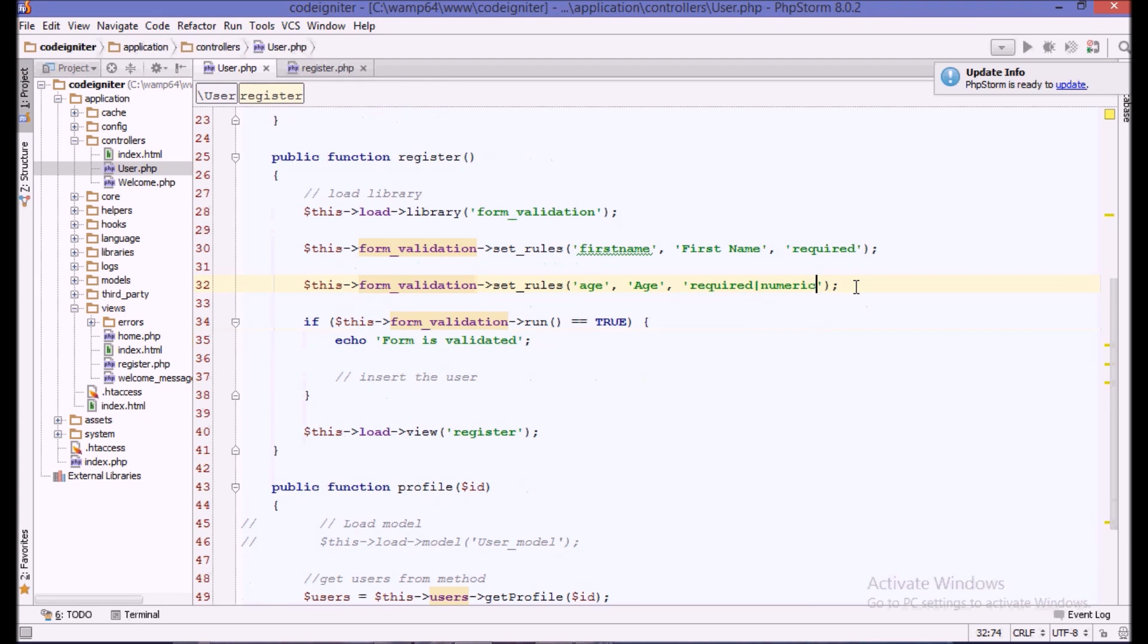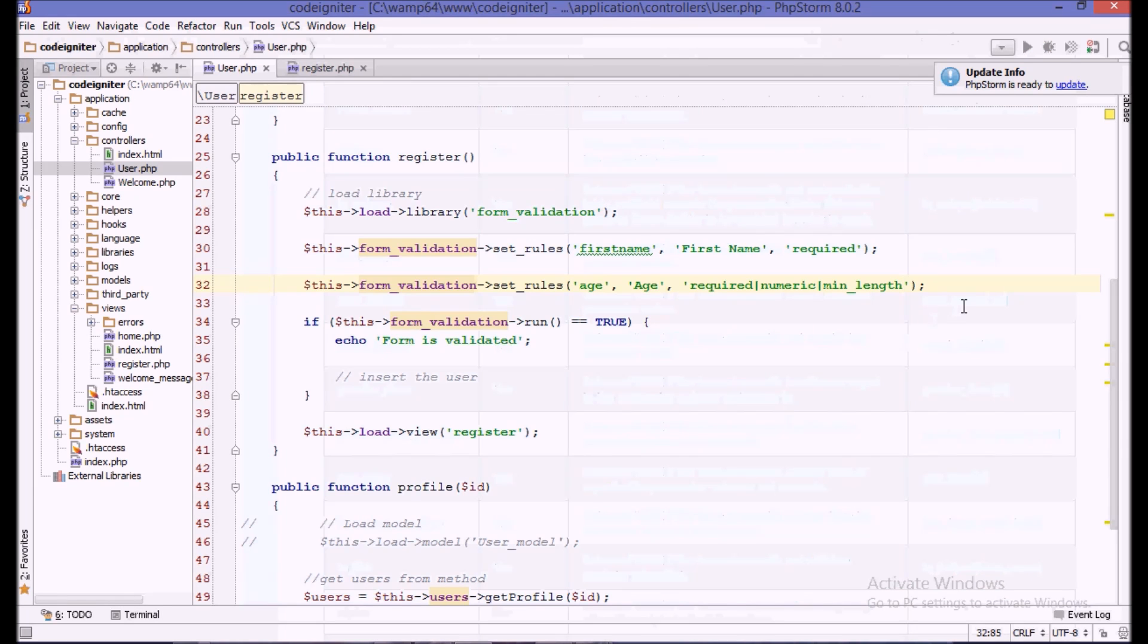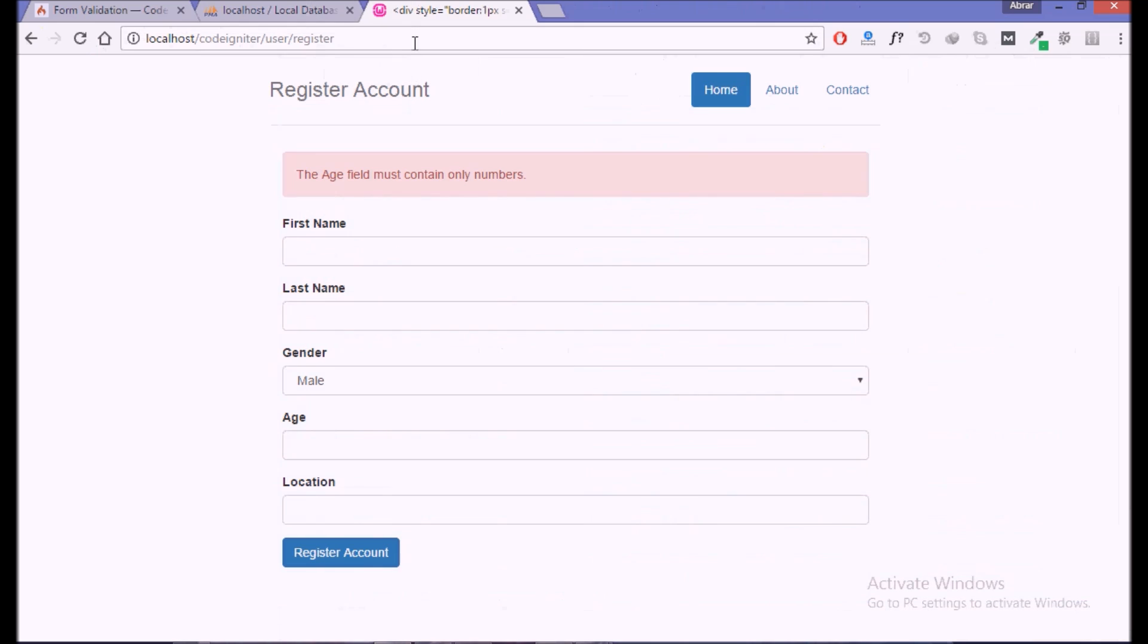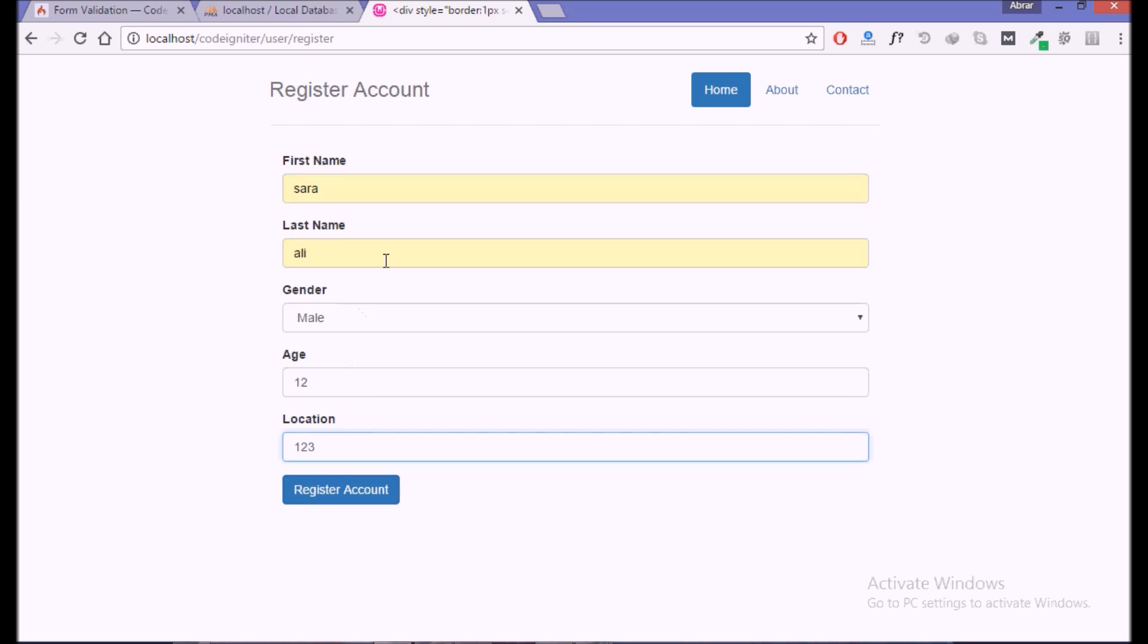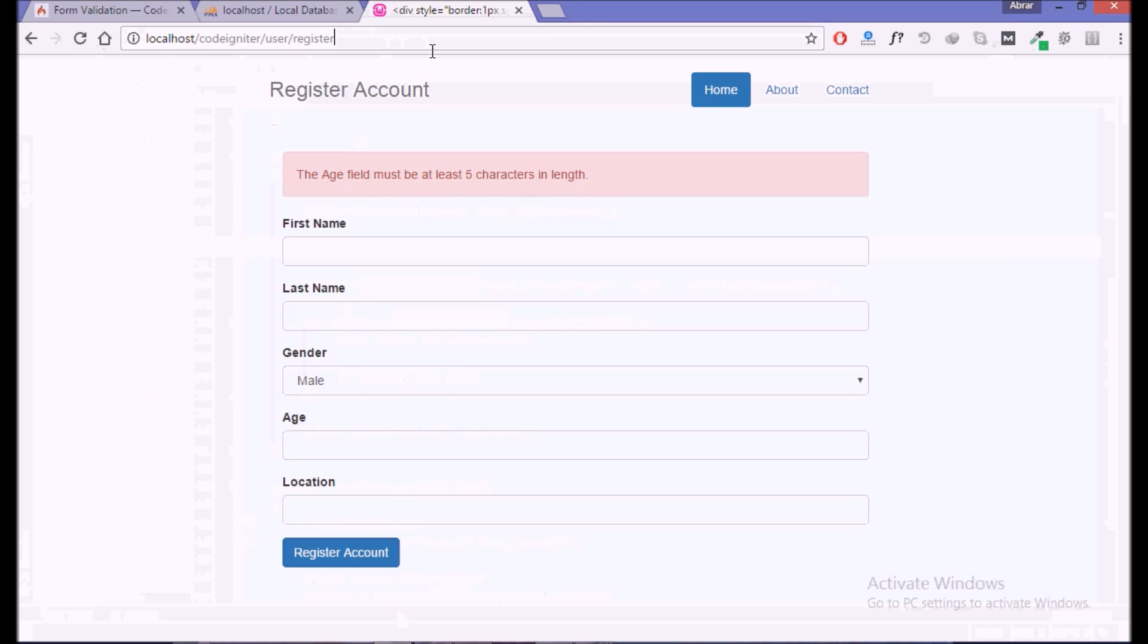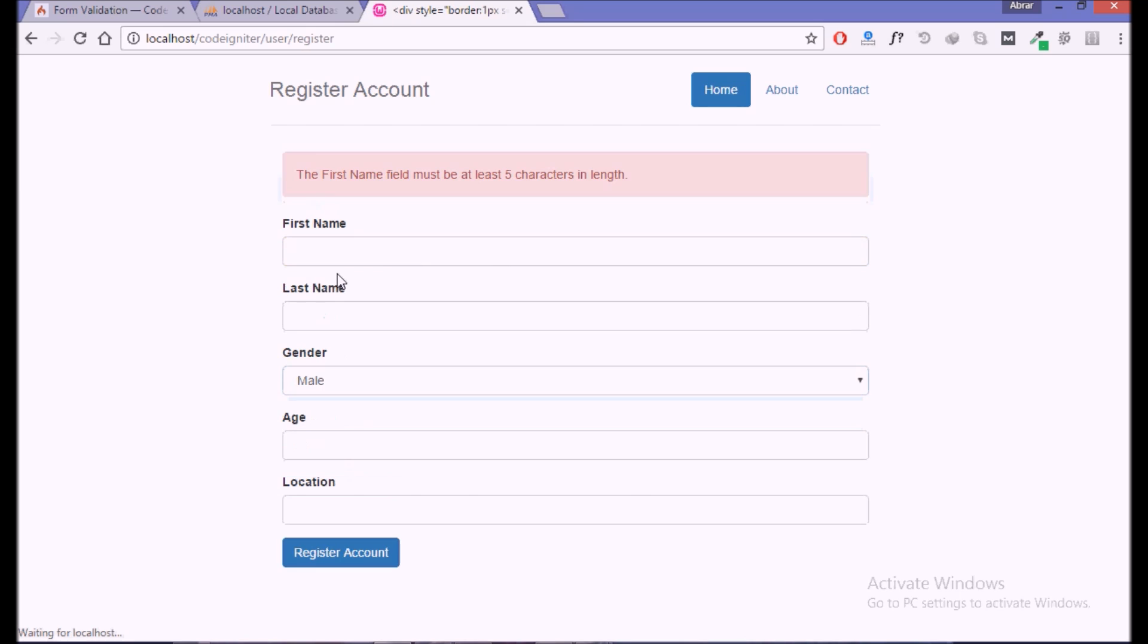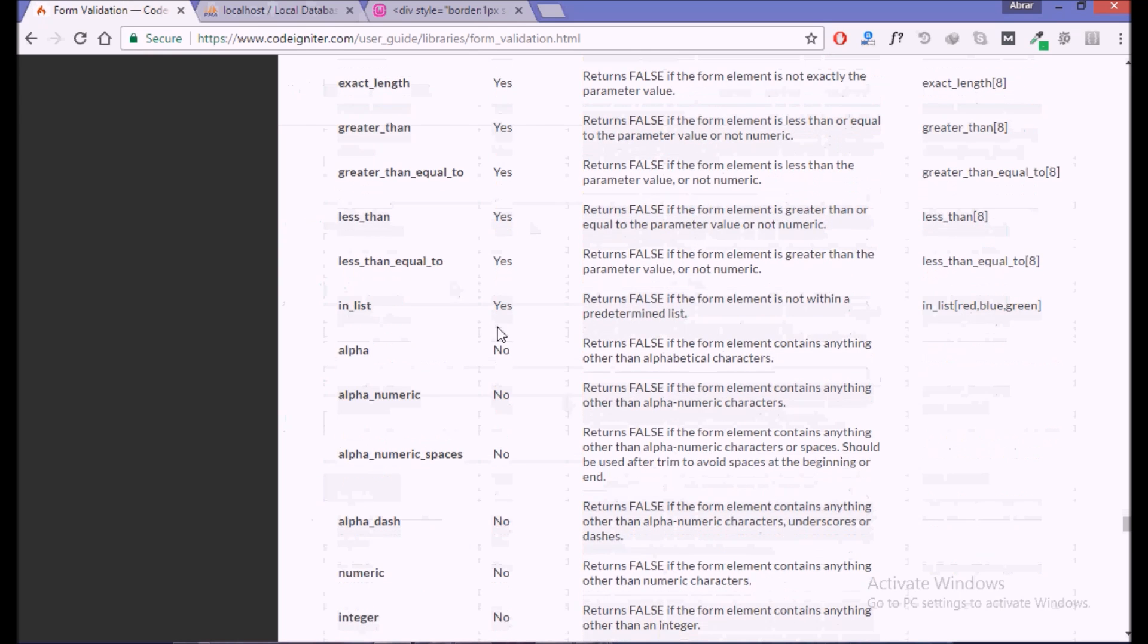We say minimum length and we can pass the variables like this, three. Let's say we have five. If we come back here, reload it, and say Sarah Ali, one two, and one two. Now if we register, it says the age field must be at least five characters in length. Actually I was thinking to add this in the name. Now if we refresh, which is four, we must get an error. The first name field must be five characters in length.